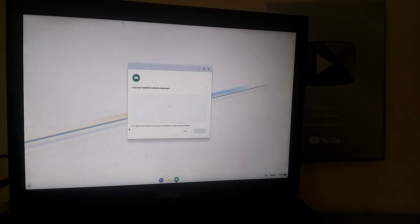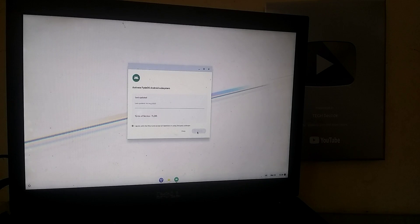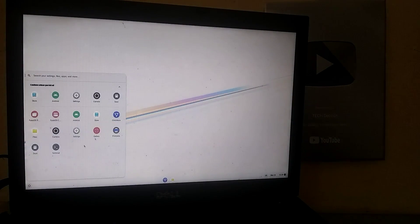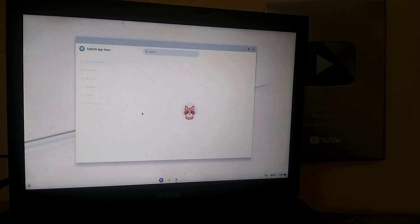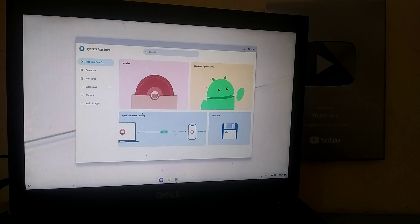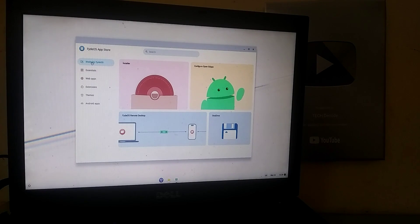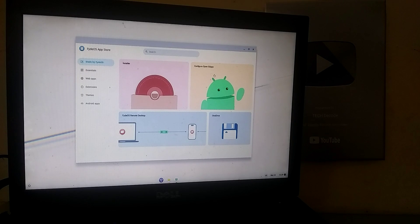In the next step, you need to accept their license agreement and click on Launch. Then you'll need to go to the Start menu and open the store. Here you'll click on Configure Google Apps, or if you don't see it up front in the store, you can search for it using the search bar.